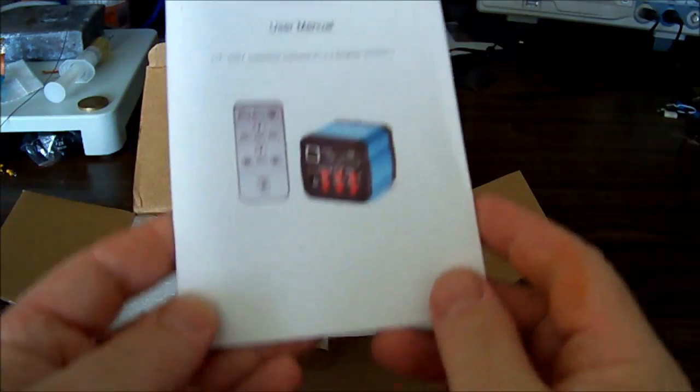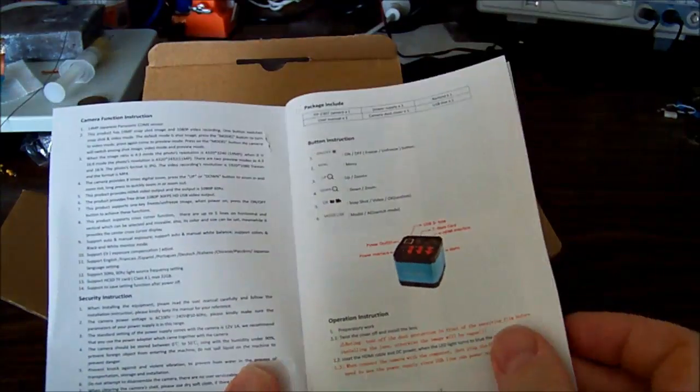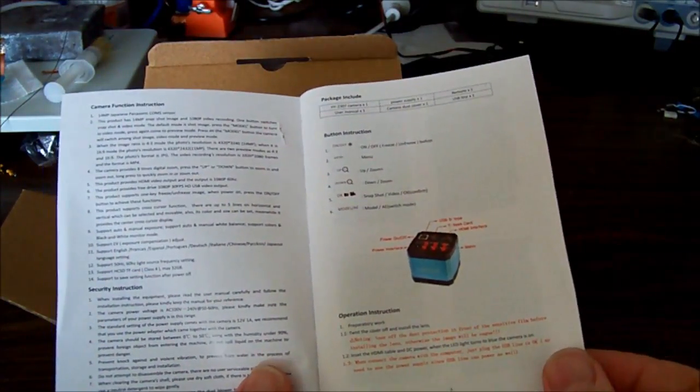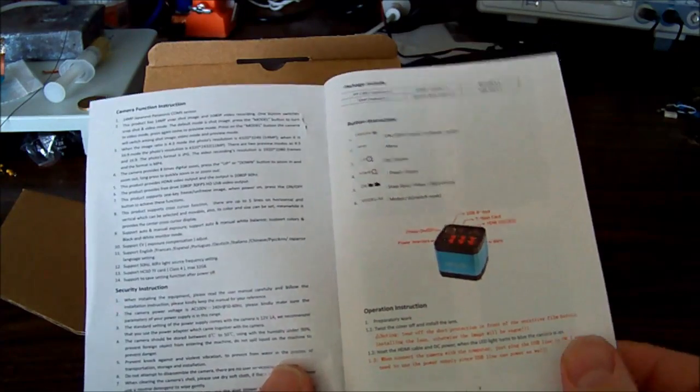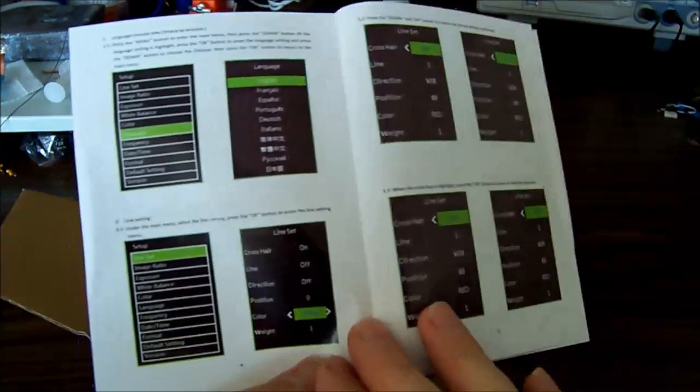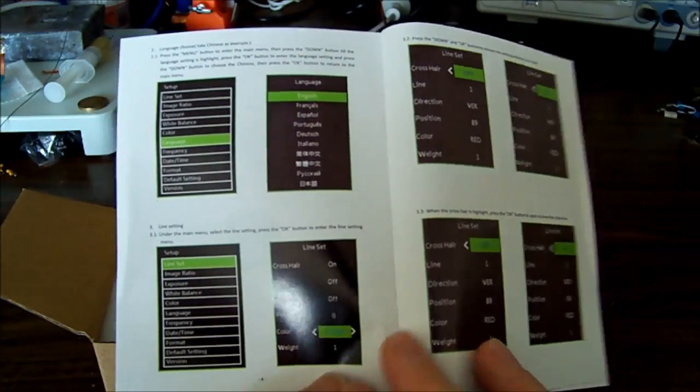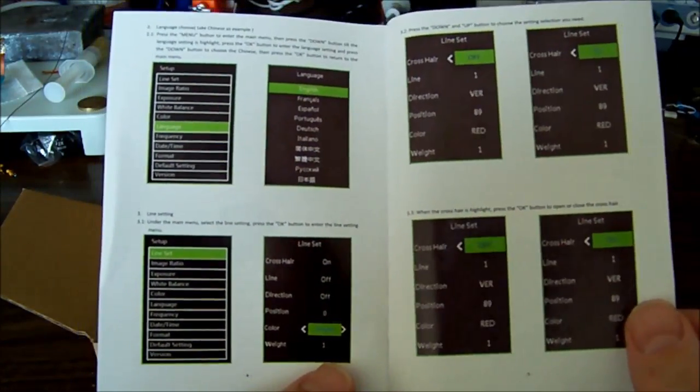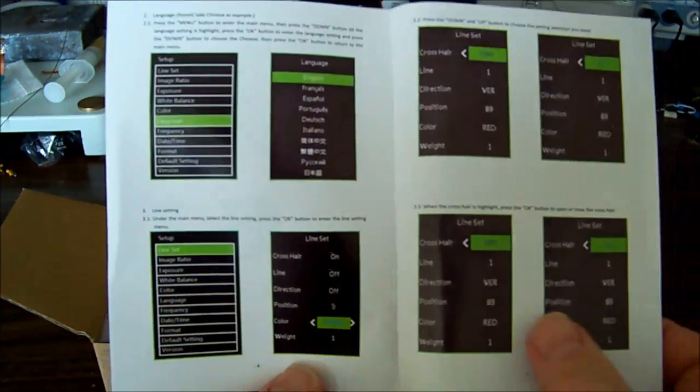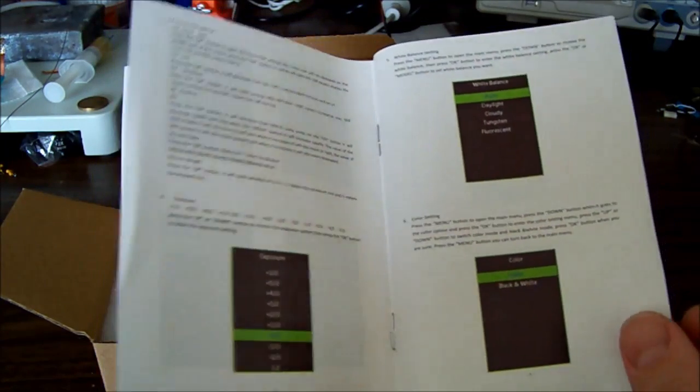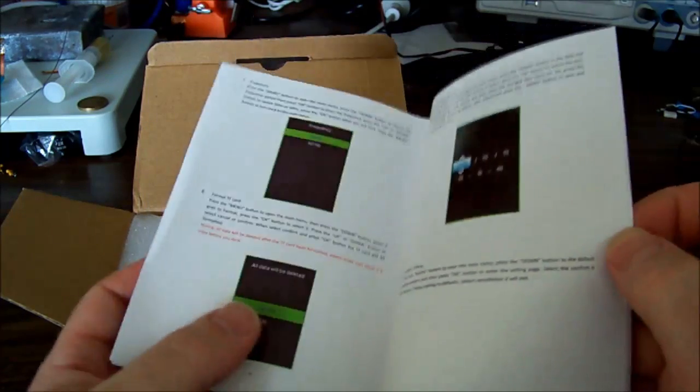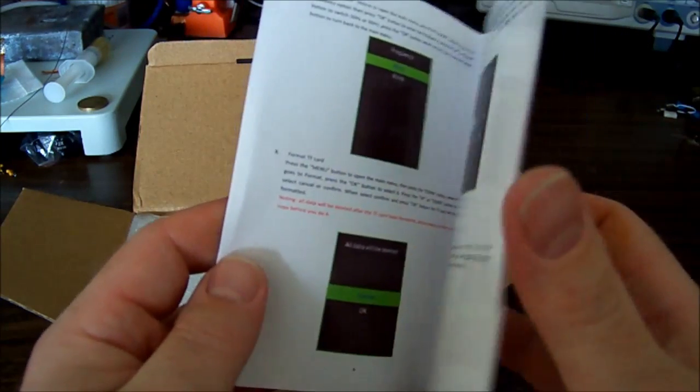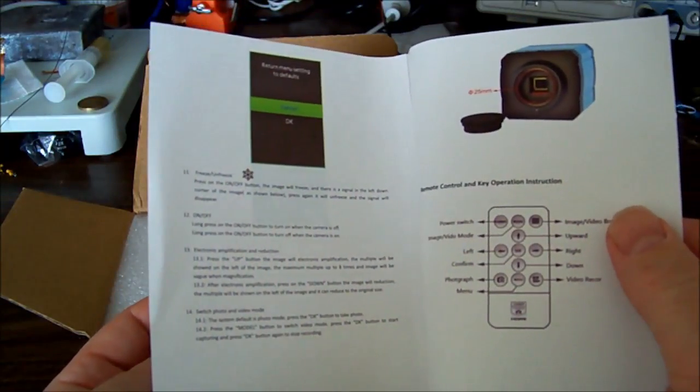One user manual, and it is English. It is the usual basic info you'd expect. There is a bunch of menus. Now I believe if you are using the HDMI lead, these menus will show up on your monitor.